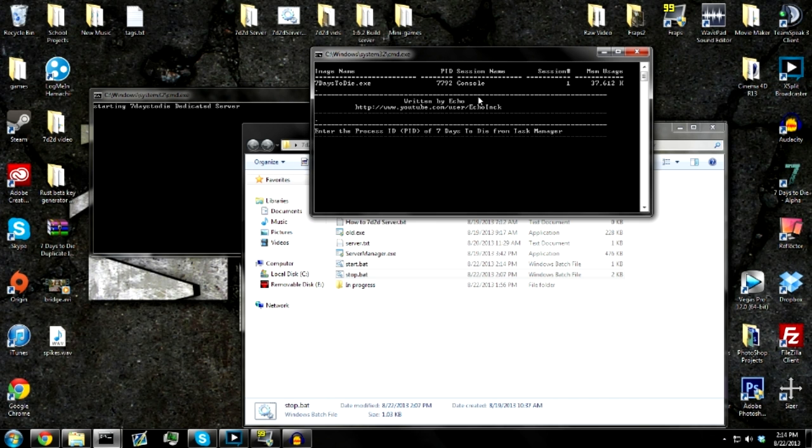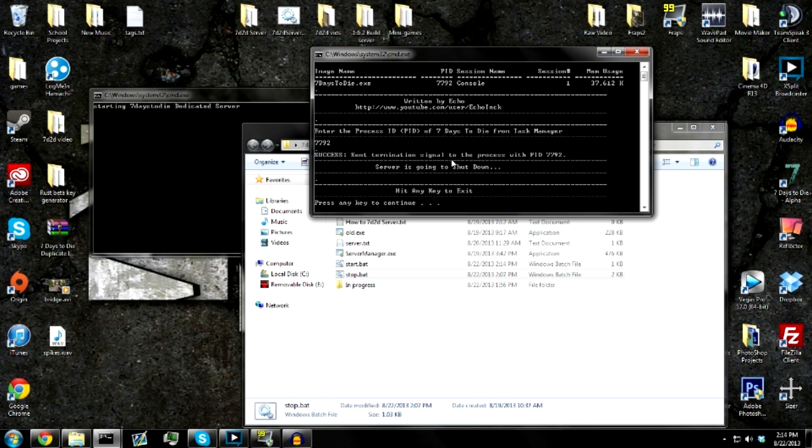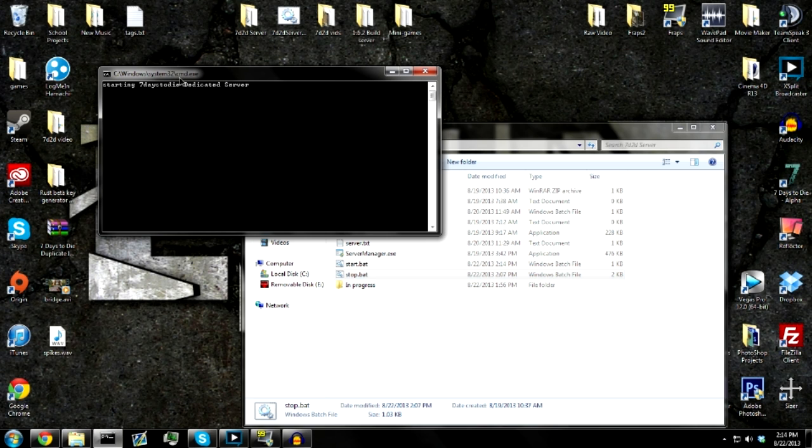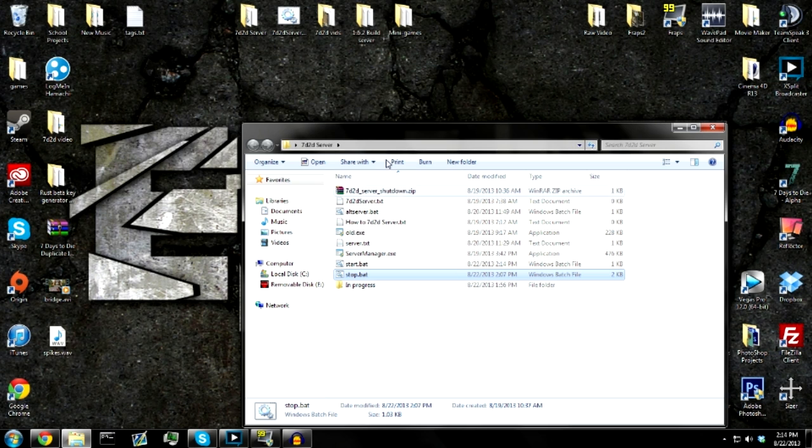So what it does - it'll tell you right here, Seven Days to Die, what it's running on. So it's 7792. You just type that in, boom, success. Let's just wait for it... there you go. So it stopped your server. That's all working good.